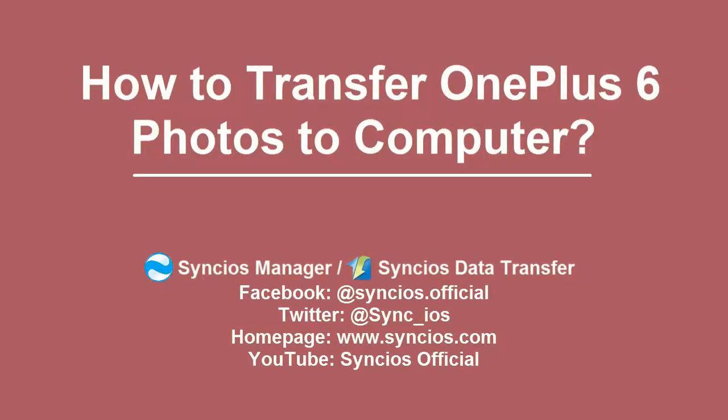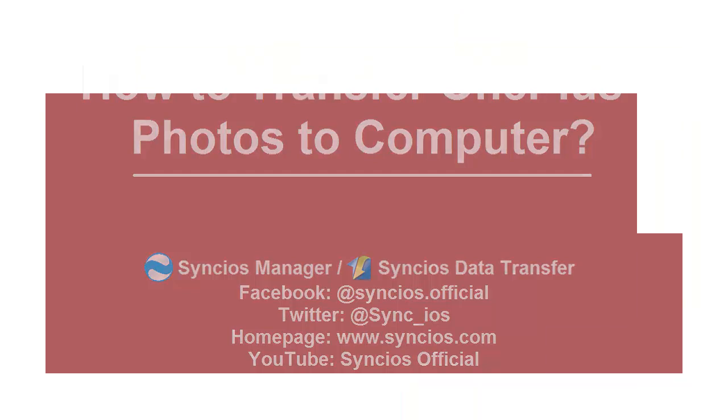Hi everyone, in this video we will share some methods to backup your OnePlus 6 photos to computer.